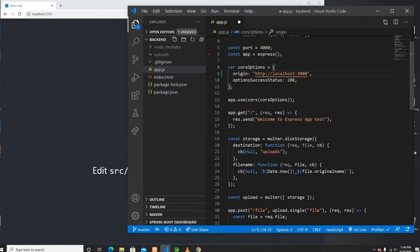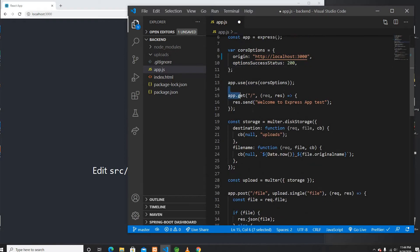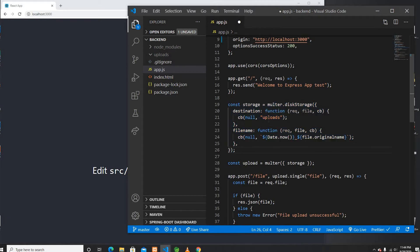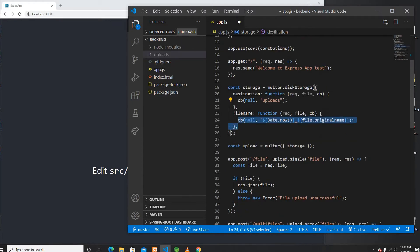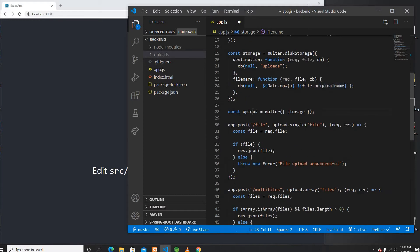This is just the index route — it gives you a welcome to Express message. This is the storage configuration; the storage is going to be an upload folder. Whenever a file is uploaded it will go to the upload folder, and the file name is set using the current date combined with the original file name and extension.